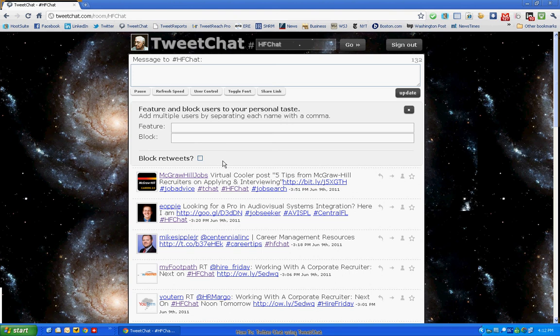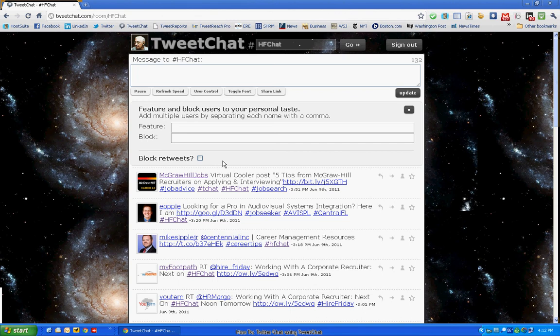I would also not recommend blocking retweets because in a chat like HF chat, you are going to find that a lot of people will retweet a comment that someone made and embellish it or add their comments onto what someone else has already started. Or maybe they'll use a Twitter ID of someone to redirect that to someone else for an answer.